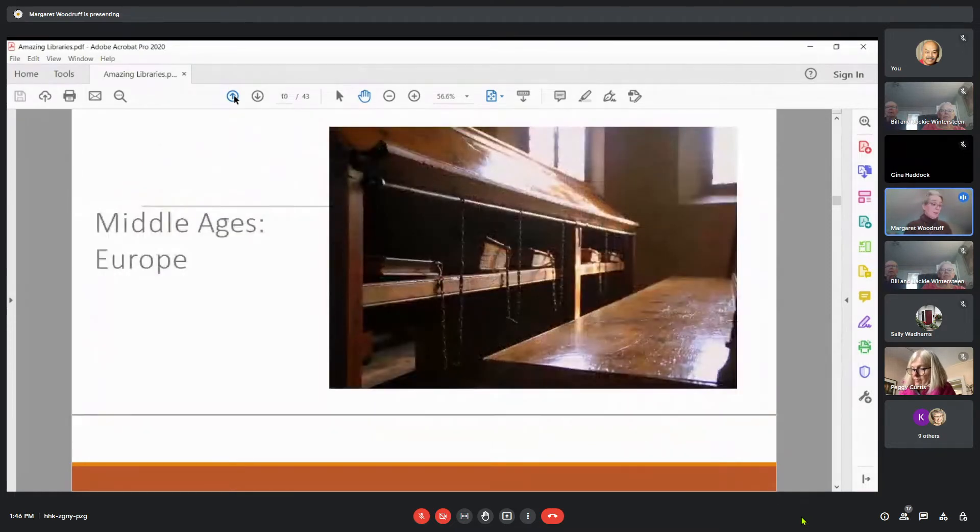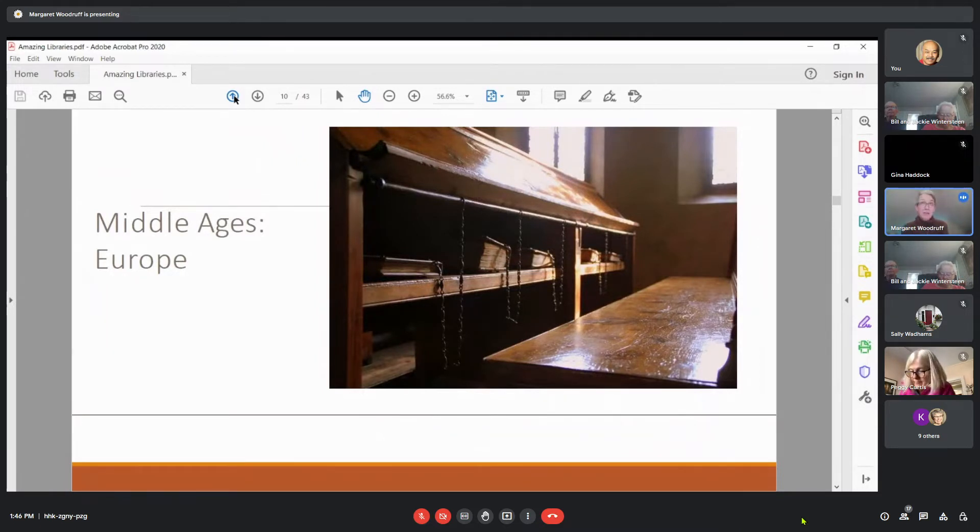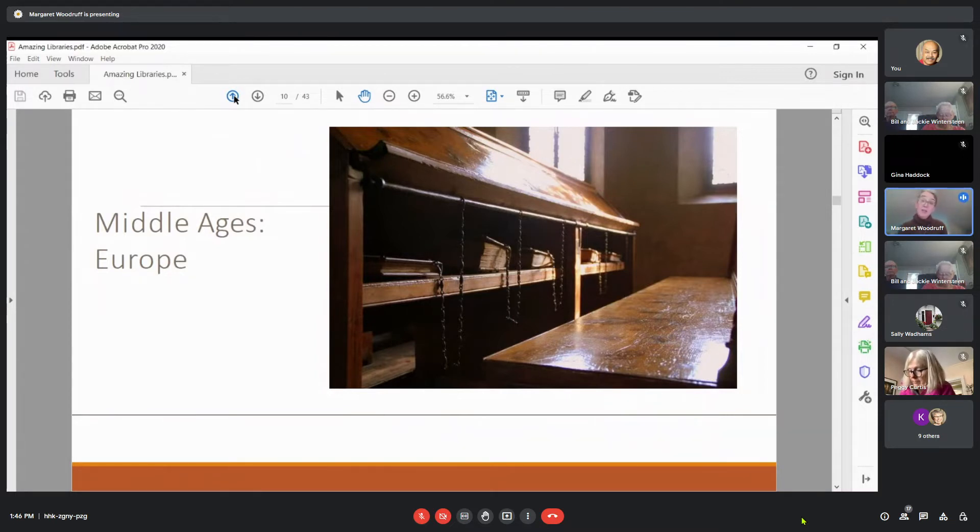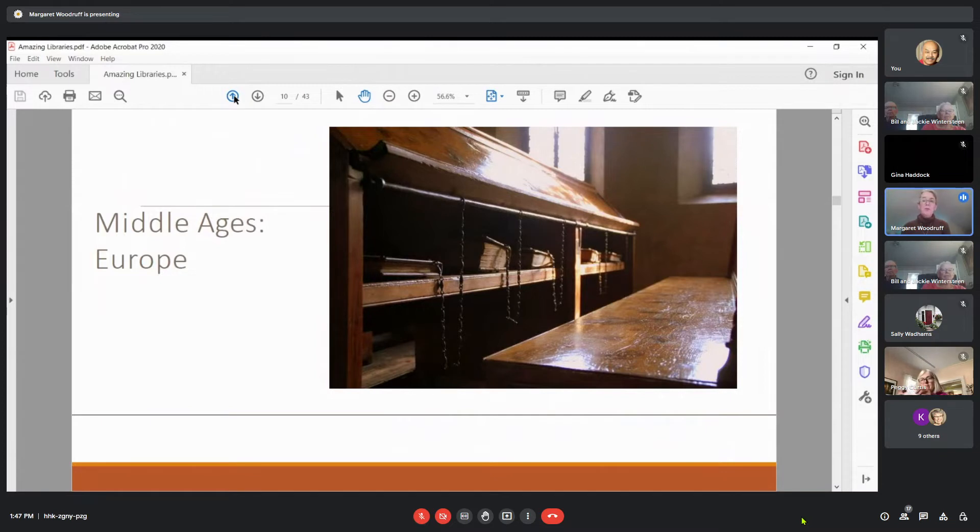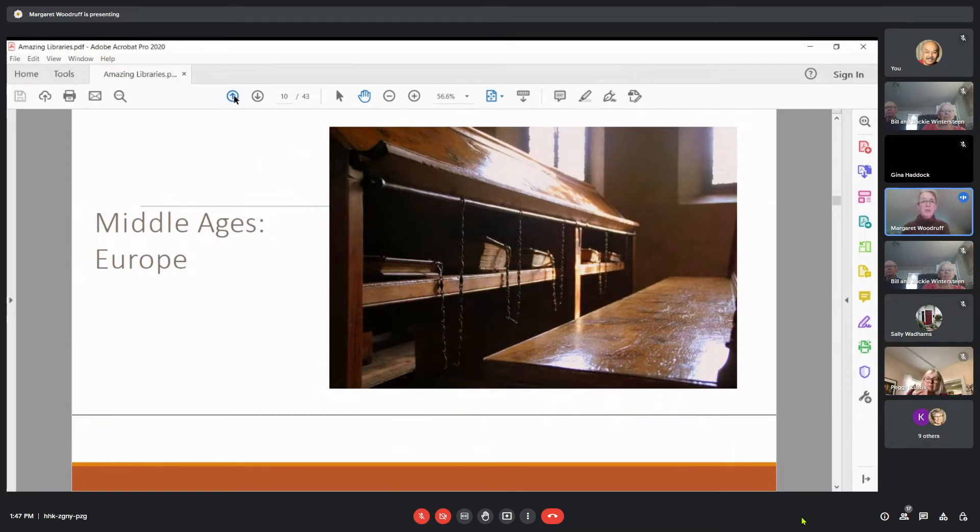Then we have the Middle Ages in Europe. Some of you, if you've traveled in Italy, might recognize this. This is the Mala Testiana library in Italy, and it opened in 1454, and it was the first civic library in Europe. So it was not connected to a religious house or a private family, but open for people to come in and get information. But because of that, and because of the value of books at that time, you can see that they were all chained to the reading desks where people would look at the information.